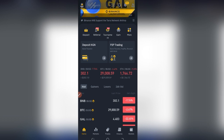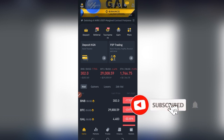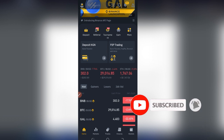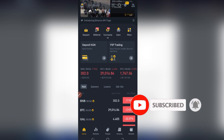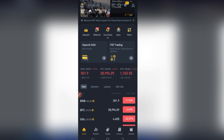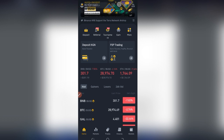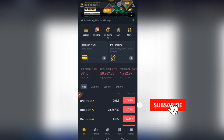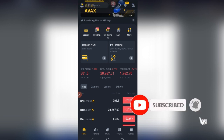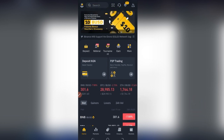To access the Binance swapping interface you need a Binance account. If you don't have one, you can use the link in the video description to download the Binance app and sign up. The verification process is very simple — if you're in Nigeria you can use your NIN or BVN to verify your account, and you are good to go to start swapping coins on the Binance swapping platform and start earning money.